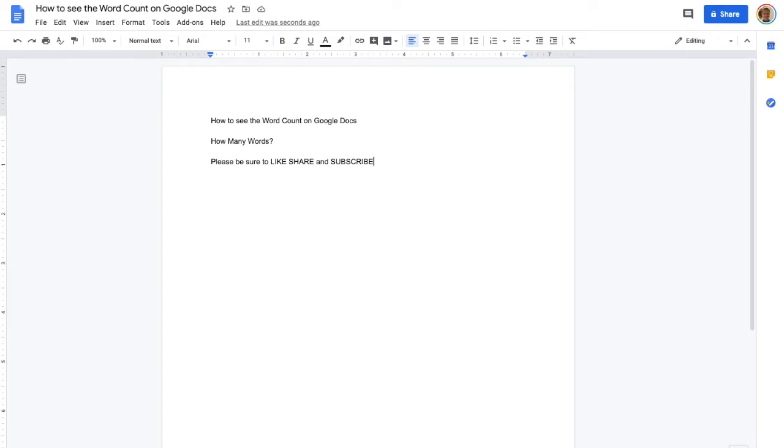All right, welcome to How to Google. Here's a quick video showing you how to see the word count on Google Docs.